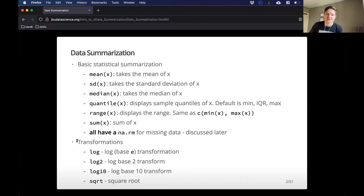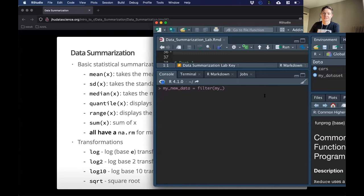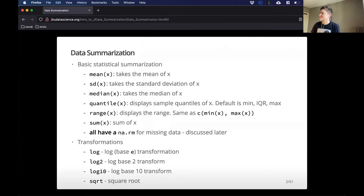You can also do some transformations. These are pretty straightforward: log, which is the base E transformation. You can also do different bases — log2, log10 — and you can do square root of your vector of numbers. Let me clear this to show you really quickly how this works. I have a vector of numbers called X, and then I can just do mean, or I can do median. So pretty straightforward — those also work on columns as long as they are numeric.